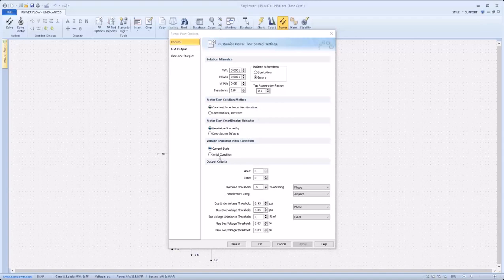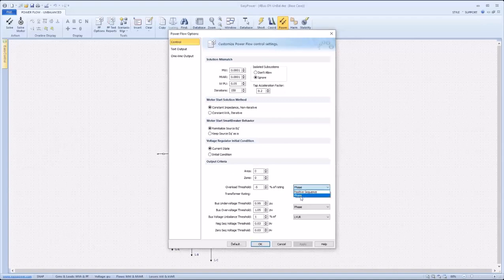Taking a closer look at the output criteria, one can see that overload thresholds as well as voltage thresholds can be specified. In addition, these thresholds can be specified further based on the desired type of comparison. For example, the overload threshold can be set to either positive sequence or phase.